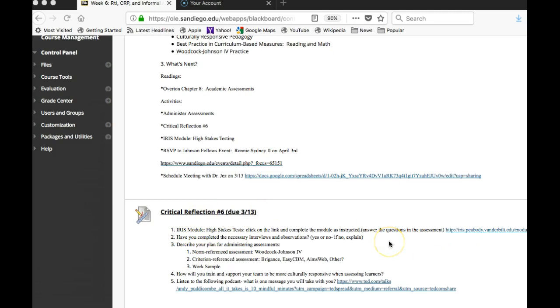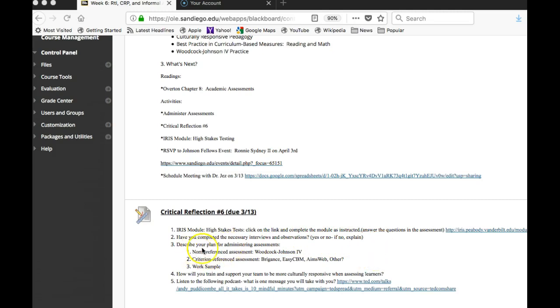So here's the IRIS module, there's the link to it, and just answer the questions in the assessment part. And then I just want to know if you've completed the necessary interviews and observations, and if not then please explain.